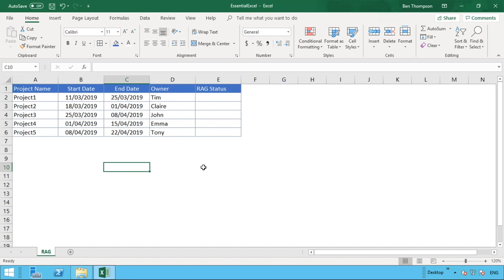Hello and welcome to today's video in which we're going to be looking at using conditional formatting and how that can work when we're using a RAG status. In this example, we'll tell us what the current status or the health of a particular item is.